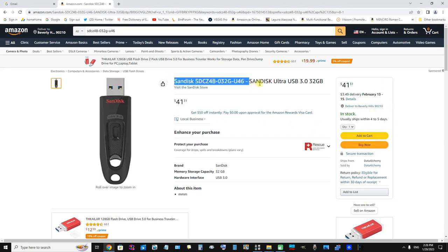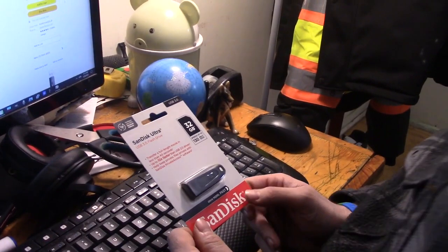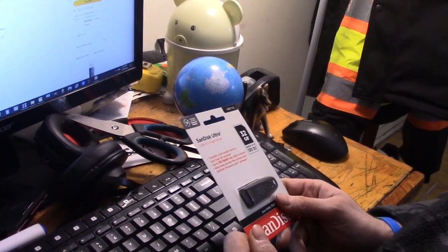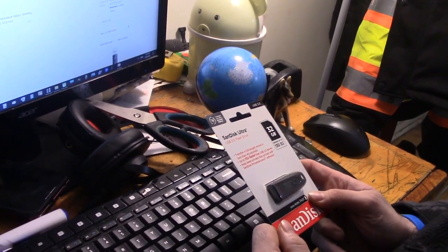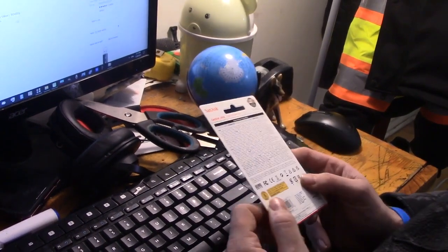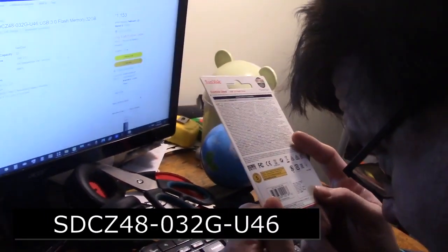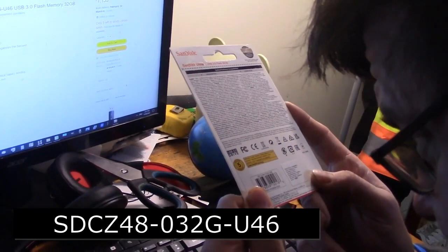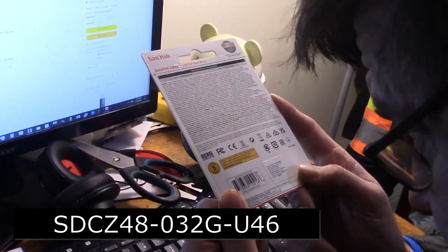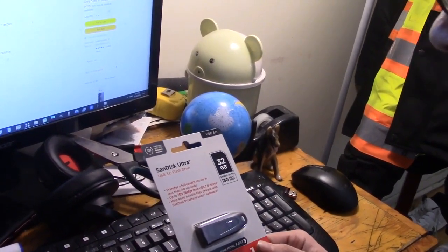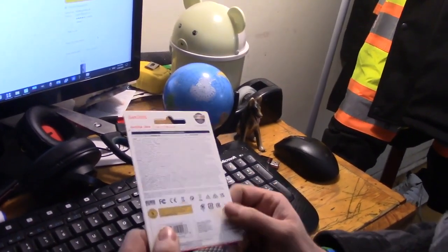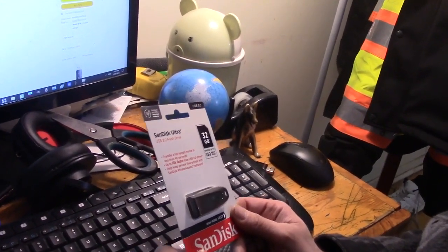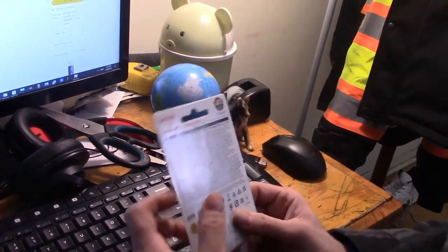I will be demonstrating this for you very shortly. Okay, I have here the SanDisk Ultra USB 3.0 flash drive. Its read speed is about 100 megabytes per second. Its Amazon part number is SDCZ48-032G-U46. When you go to Amazon to purchase it, you can just enter that, and I'll also be placing links to the product in the YouTube description.